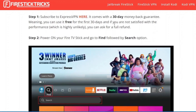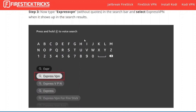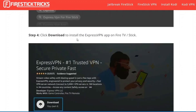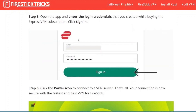Go to Find, followed by the Search option. Now type ExpressVPN and press Enter. Click on Install to download ExpressVPN. Once installed, open the app, enter your login credentials, and click on Sign In.